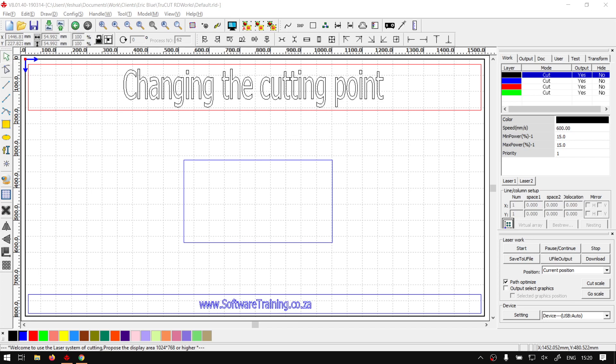Hi guys, in today's video we're going to be looking at how to change the cutting point of an object or shape within TrueCut RD Works. But before that, let's have a quick intro first.